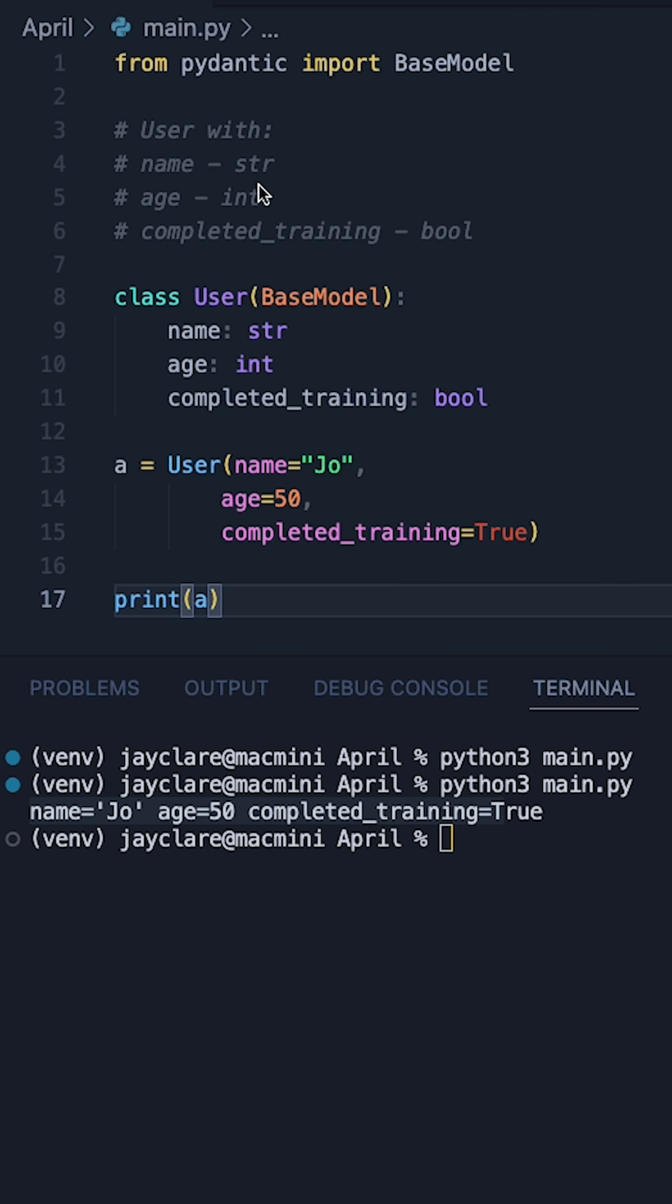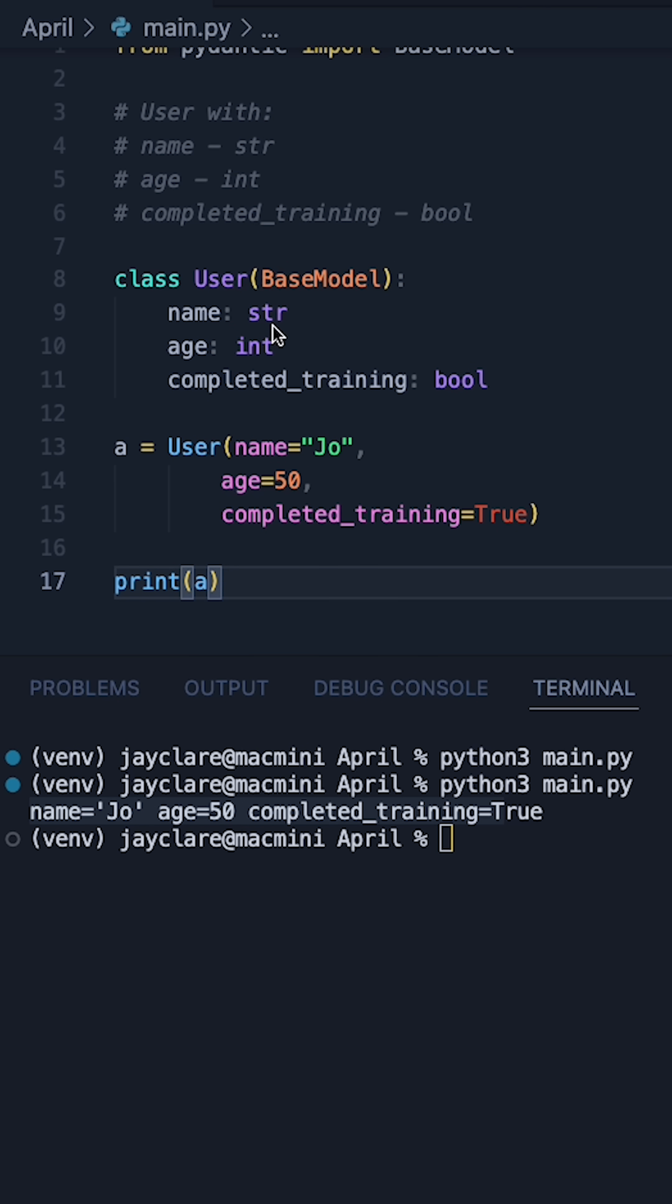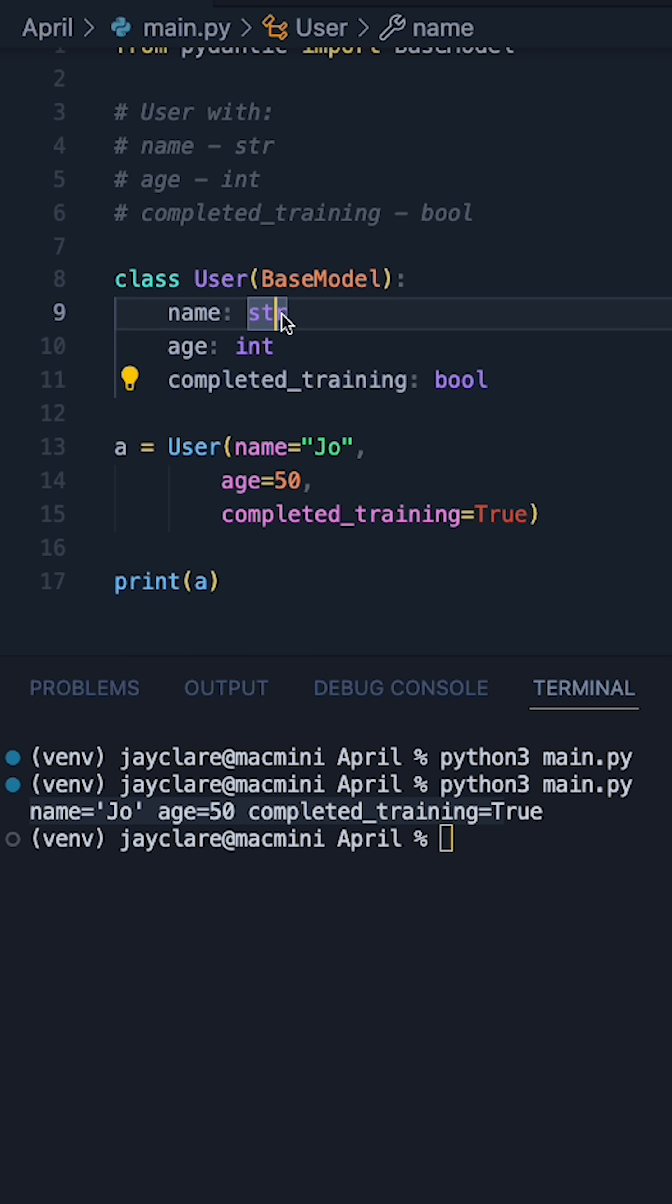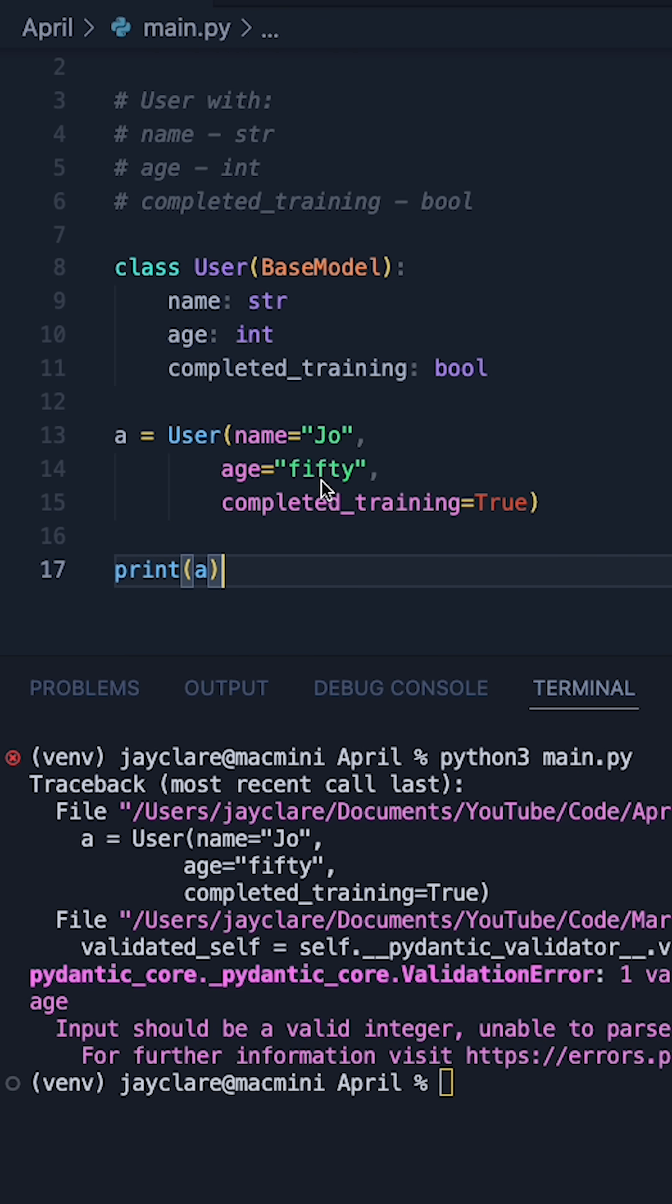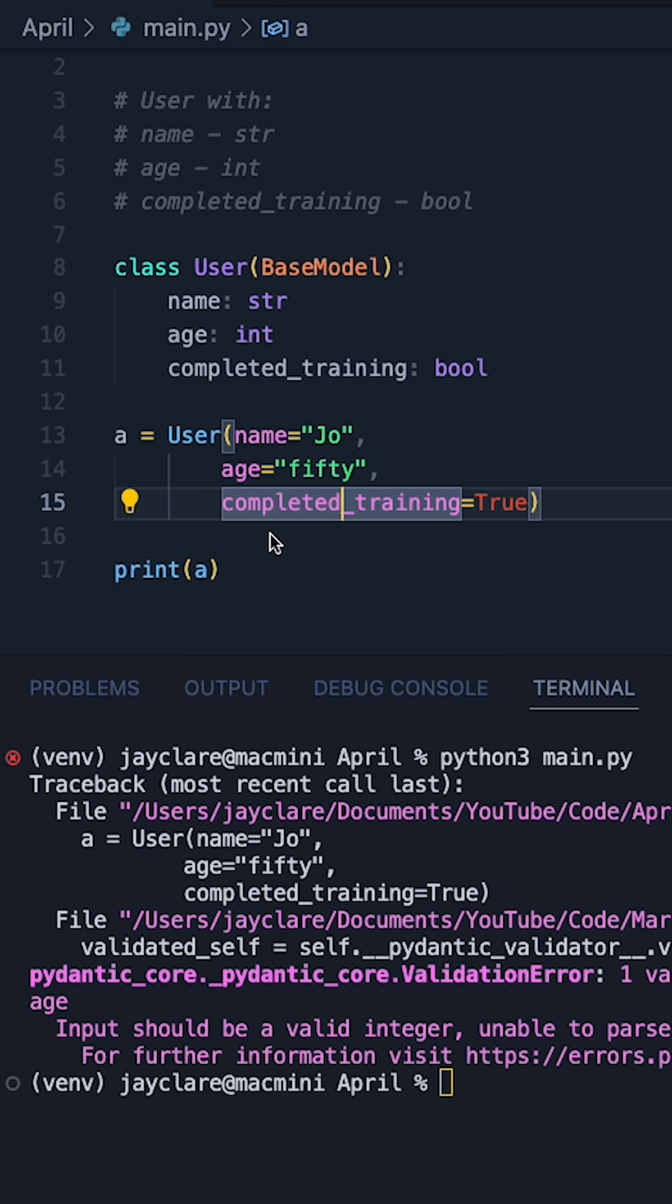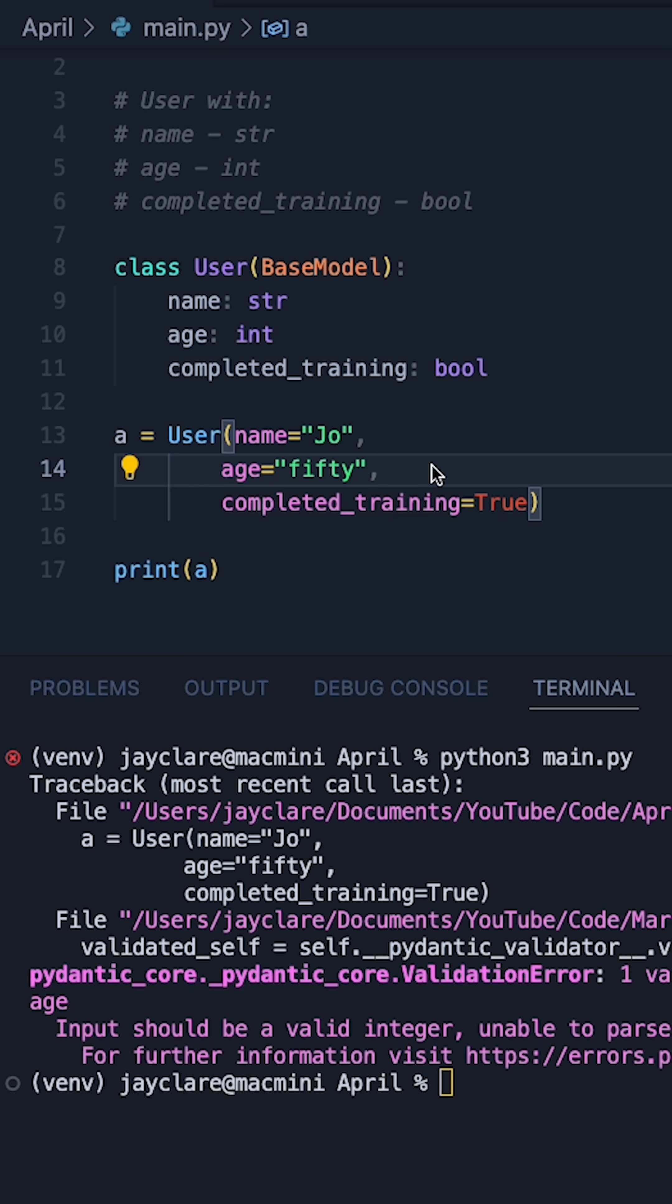Now what's interesting about Pydantic is that it's going to automatically enforce these rules. So say for example we pass in something like this, Pydantic isn't happy, it's unable to parse the input as an integer, so therefore it gives us a validation error.